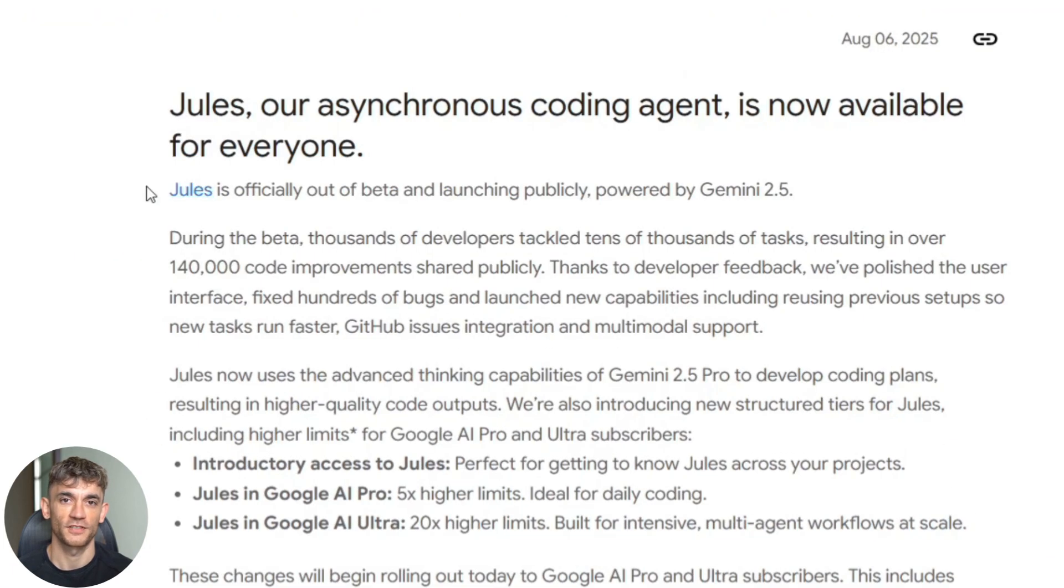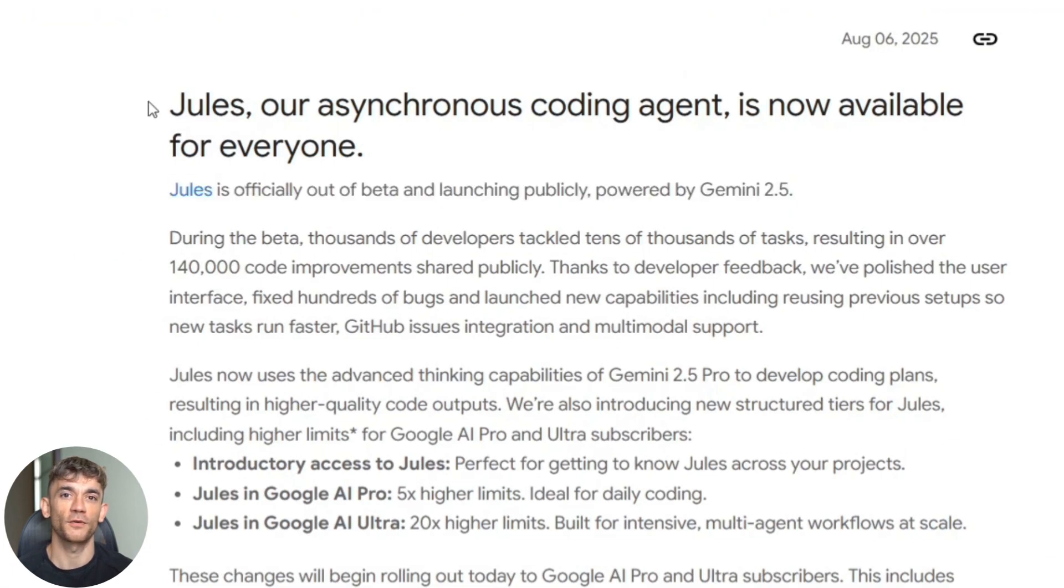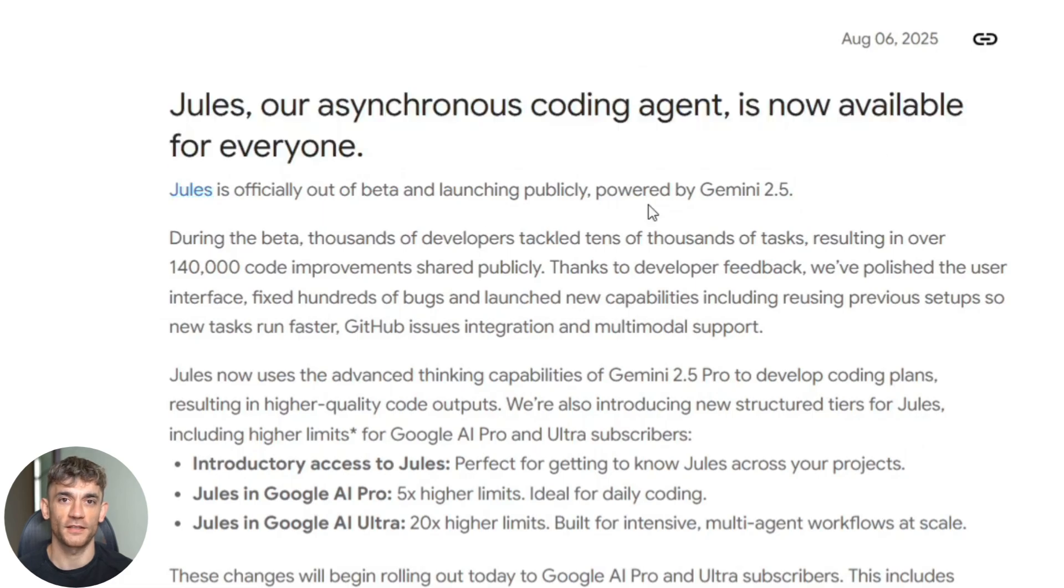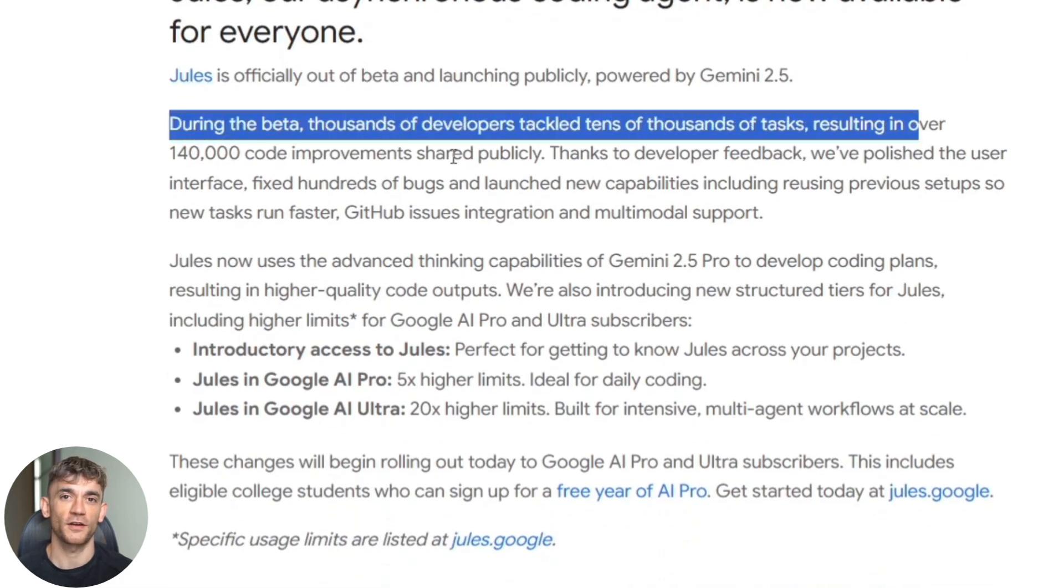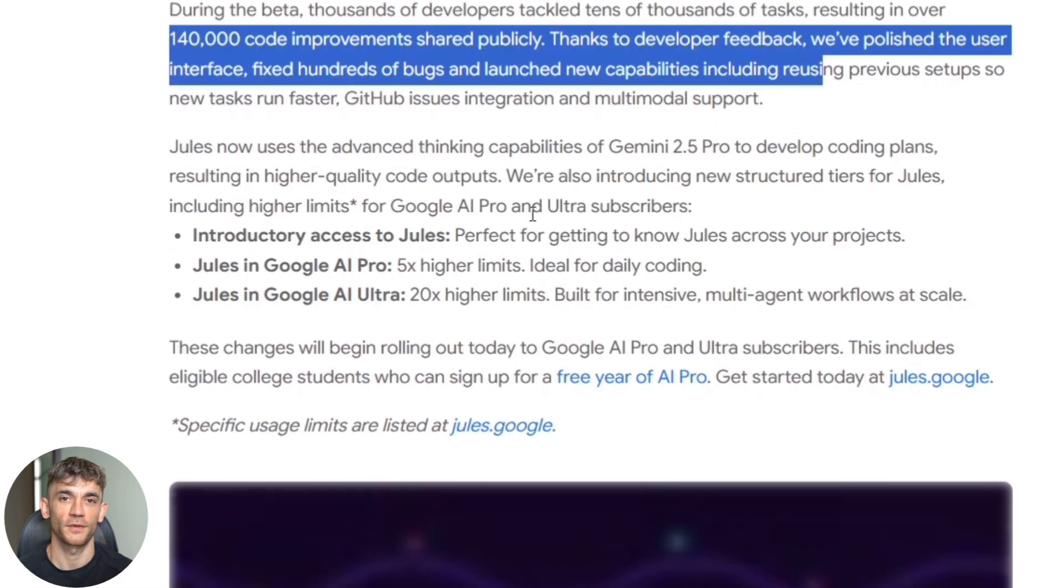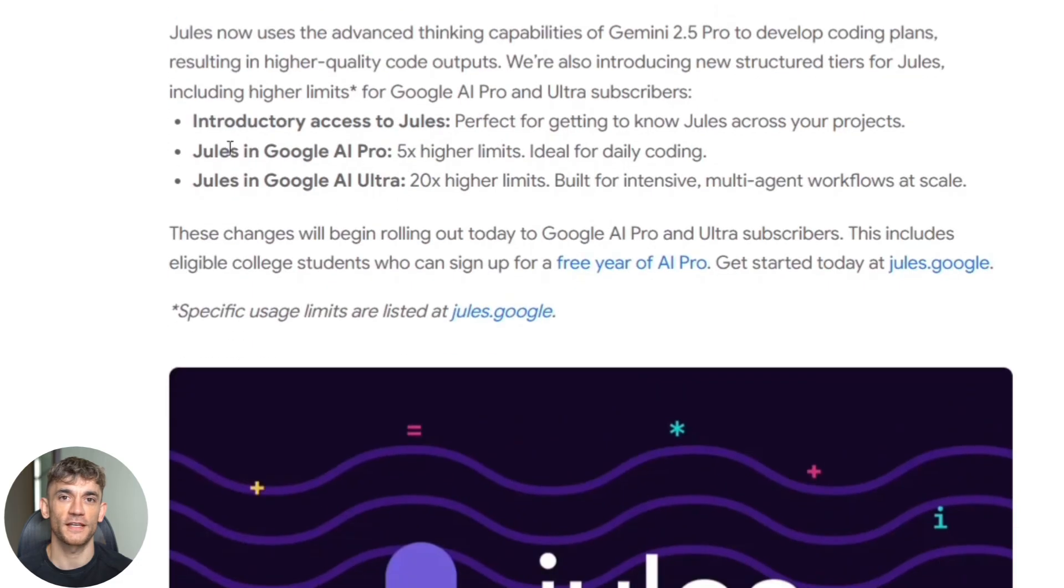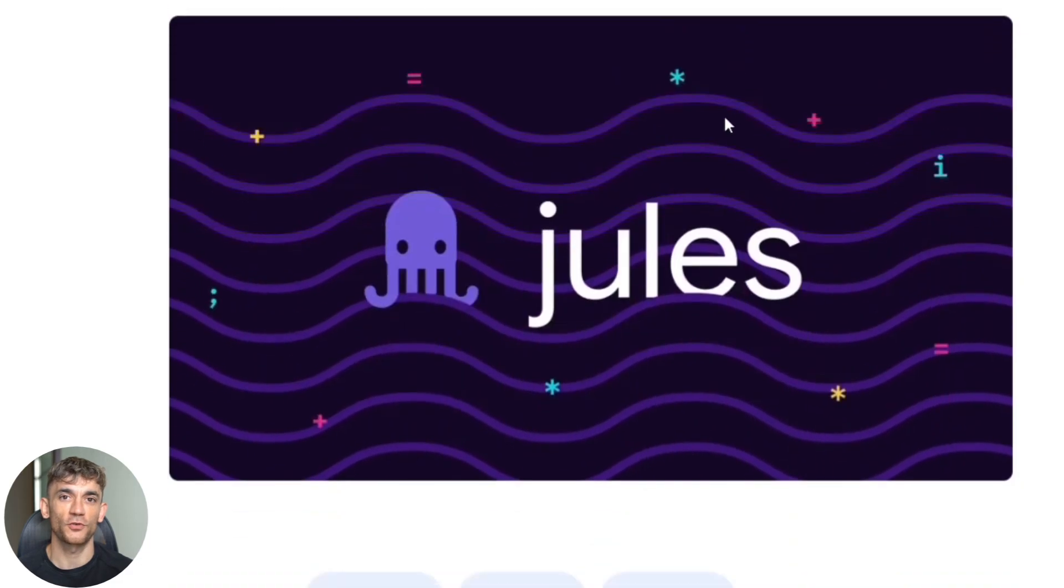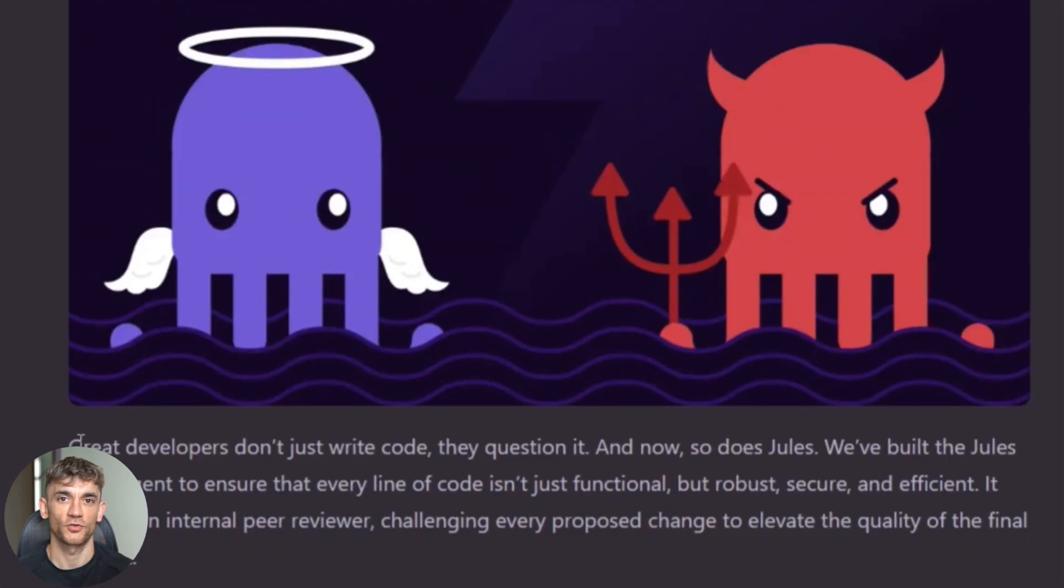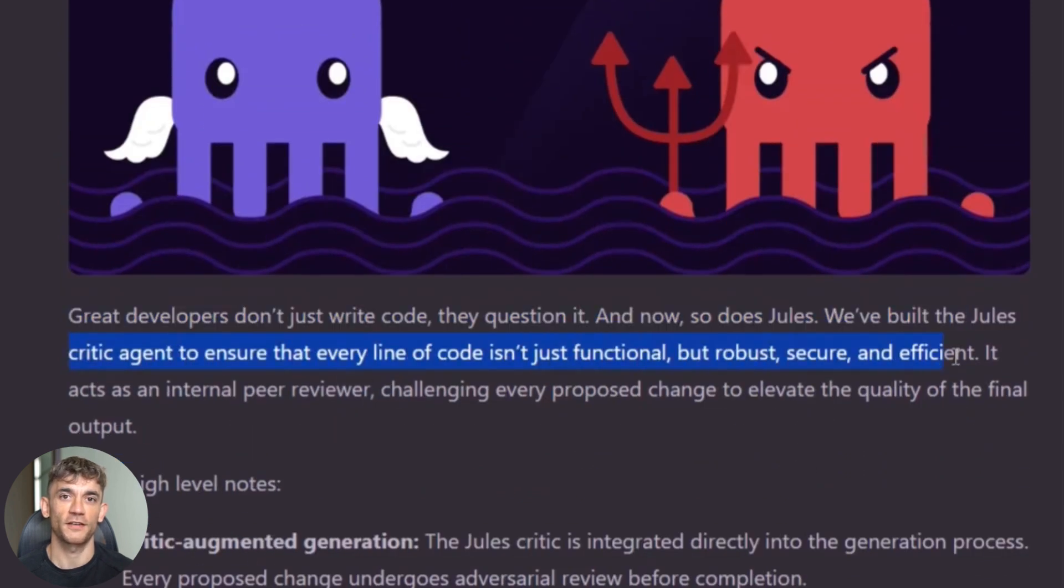First up, Jules is officially out of beta. That means everyone can use it now. No more waiting lists, no more limited access. Just go to Jules.Google and you're in. But that's just the beginning. The real magic is in the new critic feature. This is huge. Jules now has a built-in adversarial review system that checks its own work.